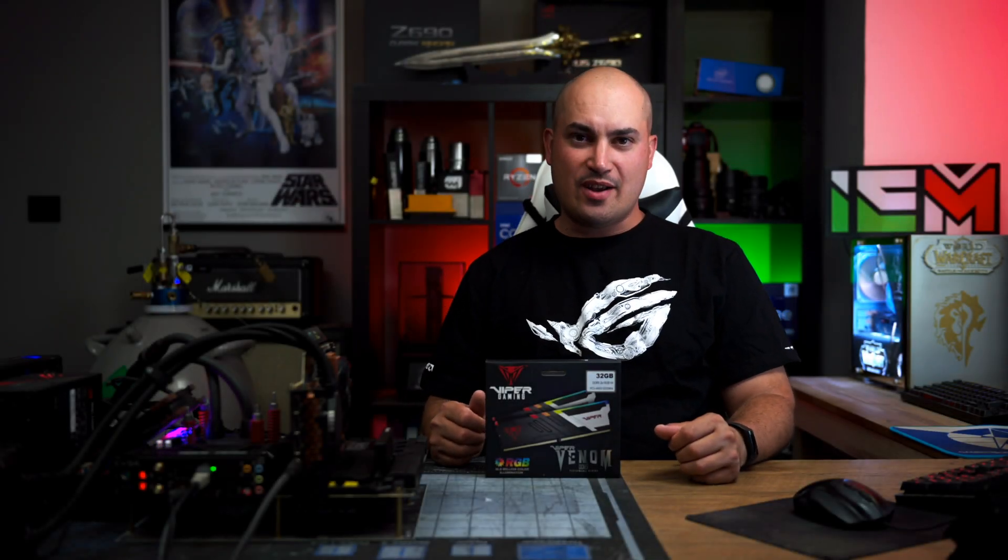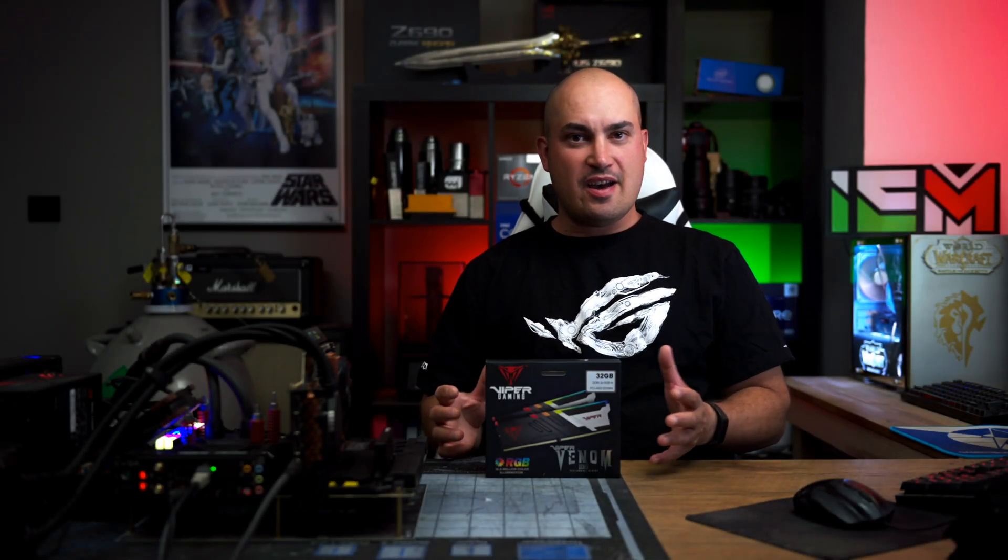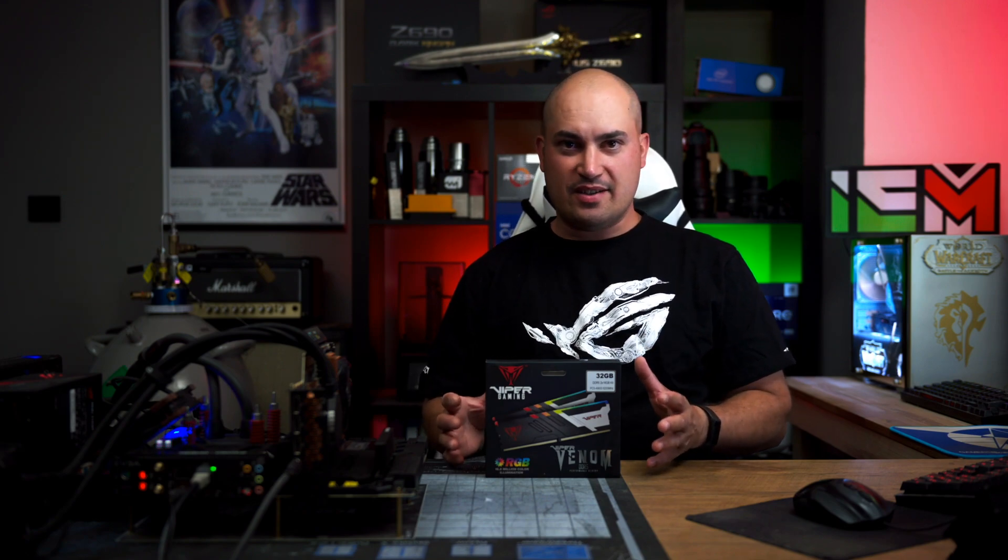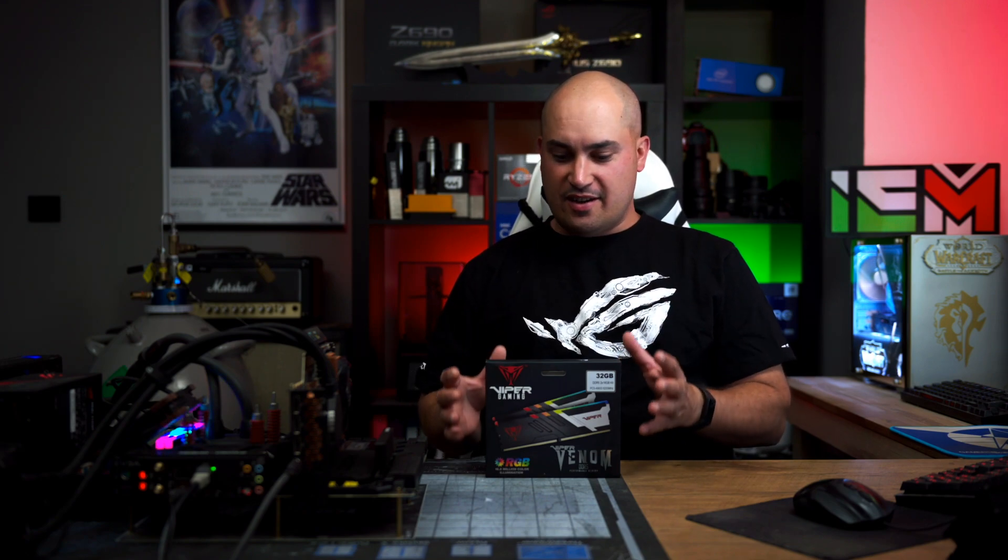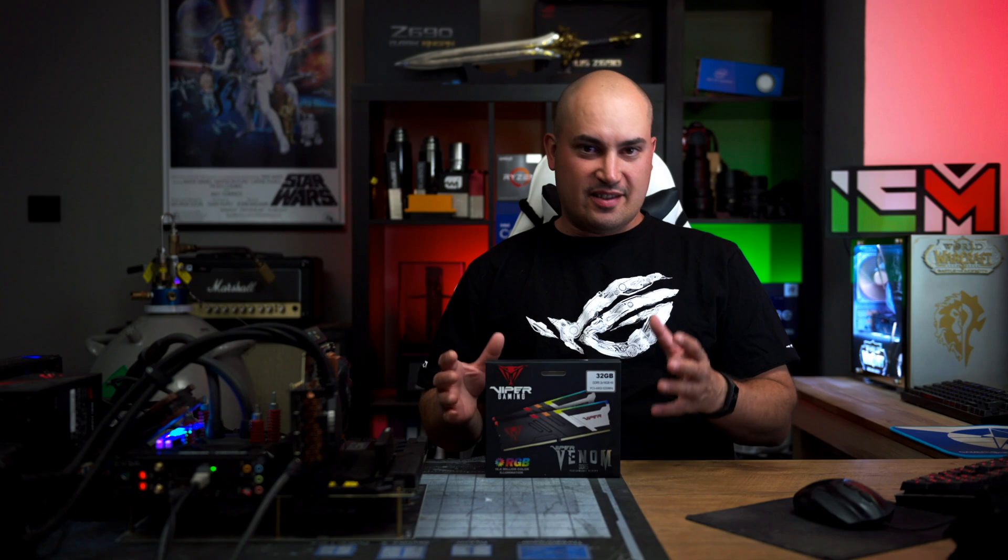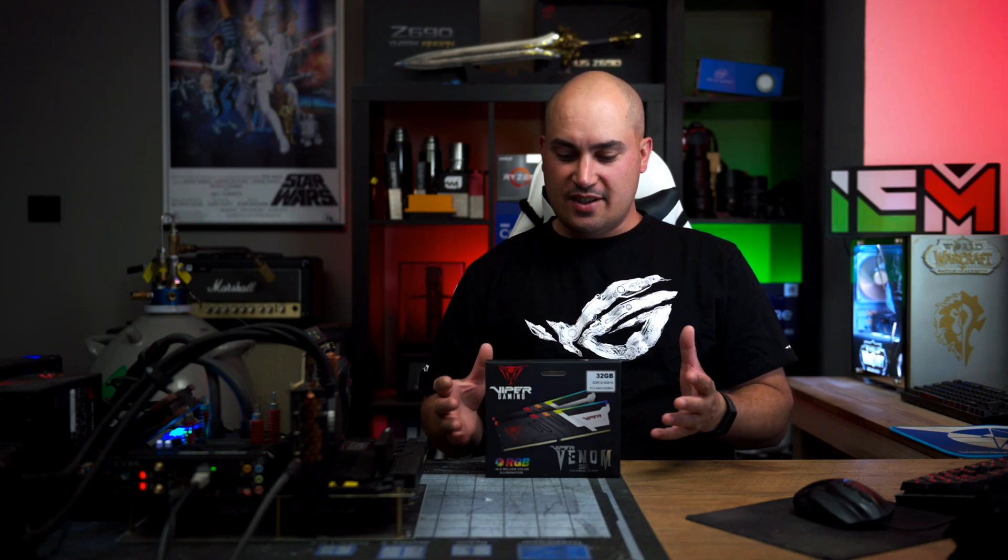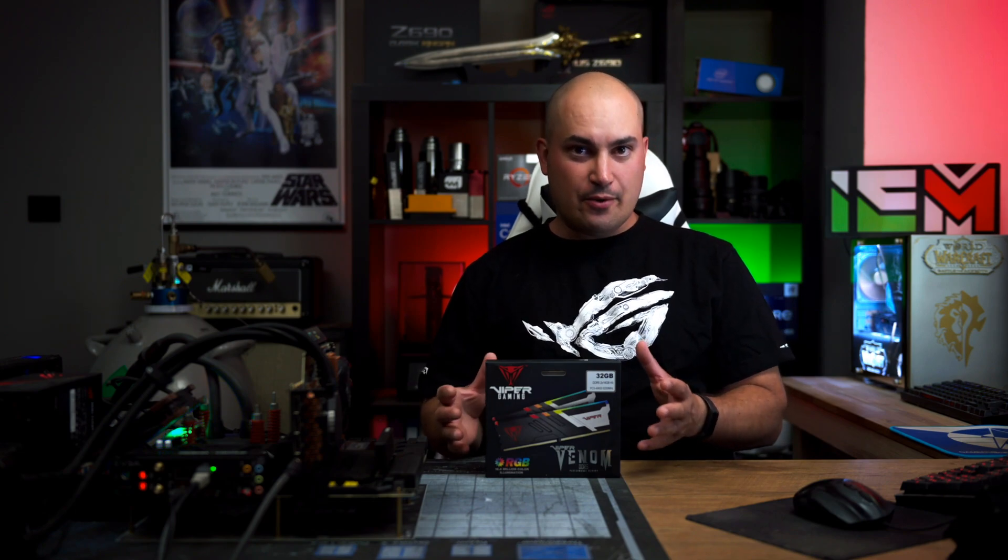What's up guys, Max here and welcome back to my dungeon. Today I have for you a product that I really enjoyed using and overclocking and testing because this is a very great kit of memory.